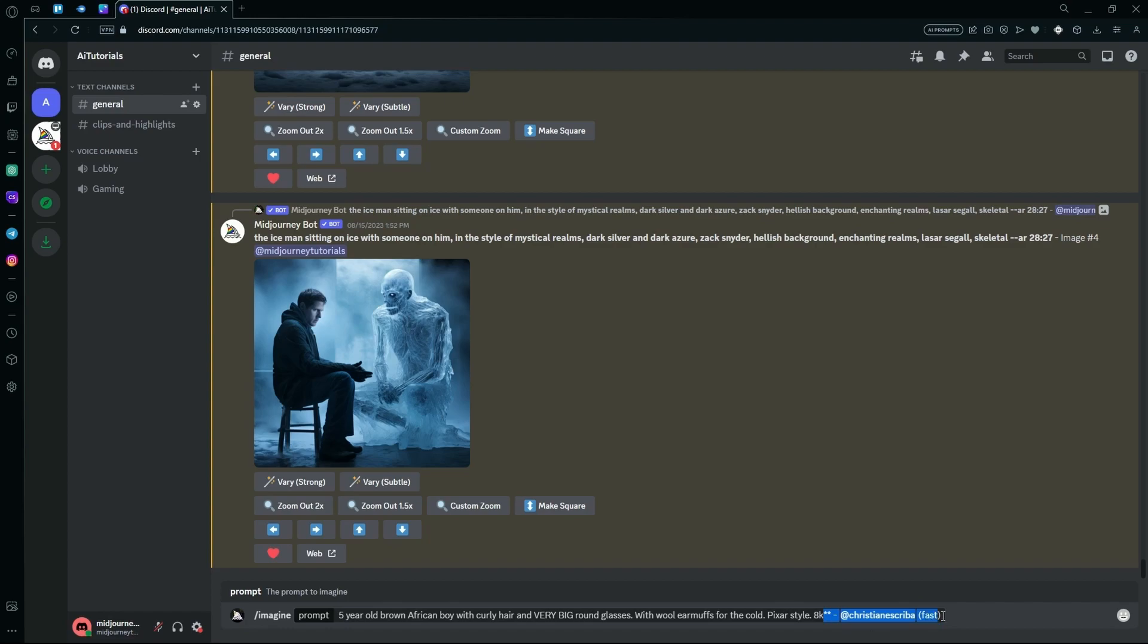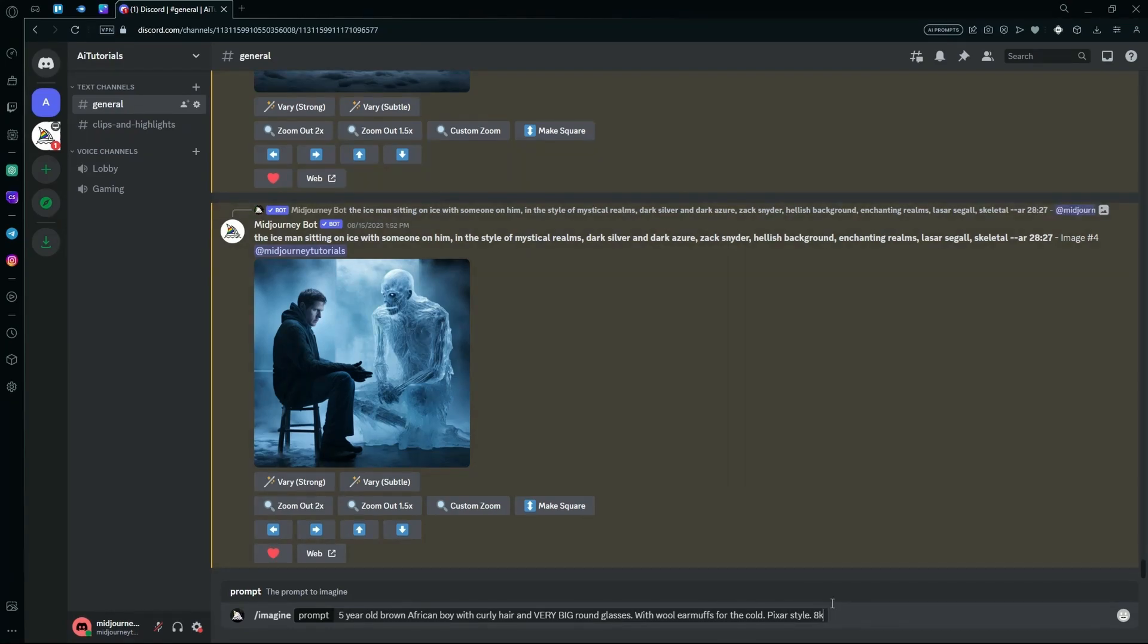It's a prompt of a 5-year-old brown African boy with curly hair and very big round glasses, woolly earmuffs for the cold, and we're adding the Pixar style. You can add the 8K part, but it's not really necessary if you're generating images in the Pixar style. But we're going to optimize this prompt a bit more. So first we're just going to generate with this prompt to see what it generates for us.